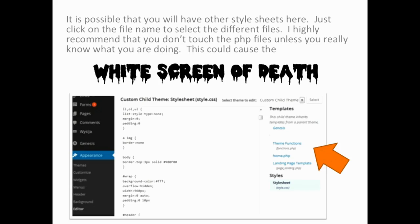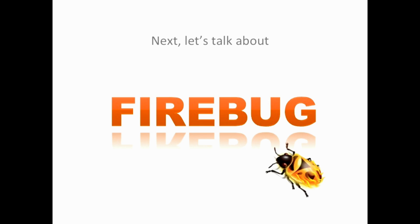A word of warning: the other files you see that end in .php instead of .css — be very careful about making changes to those, because moving things around just a little bit could make your site show the white screen of death, which you definitely don't want to see. Which brings me to — we'll talk about making backups.